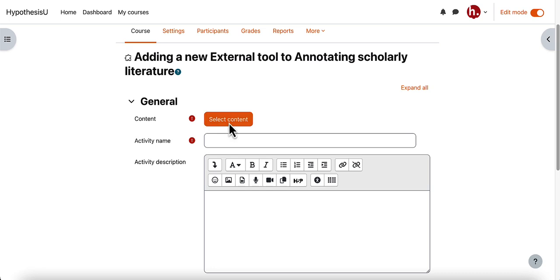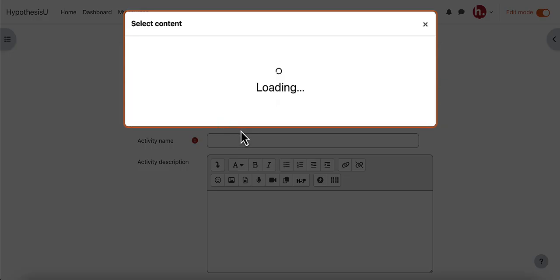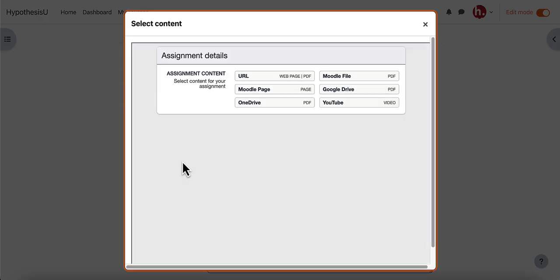So I'll select this select content button and I'll review the options for adding a document that my students can annotate. I could copy and paste a URL of the webpage. I could select a PDF from my OneDrive or Google Drive, or I can select a Moodle page or a Moodle file as I mentioned earlier. There's also an option to annotate YouTube video transcripts. So if you'd like students to do that you can copy and paste the URL of the YouTube video.